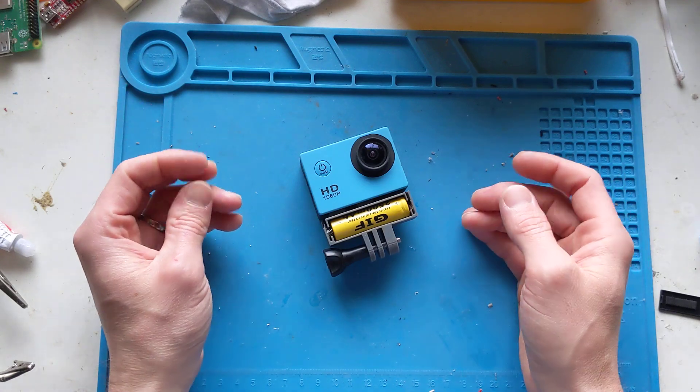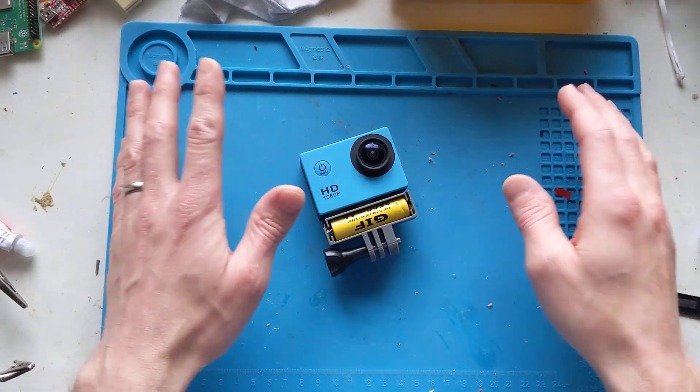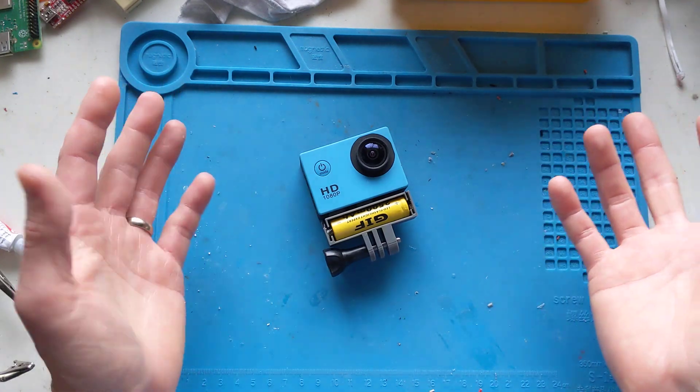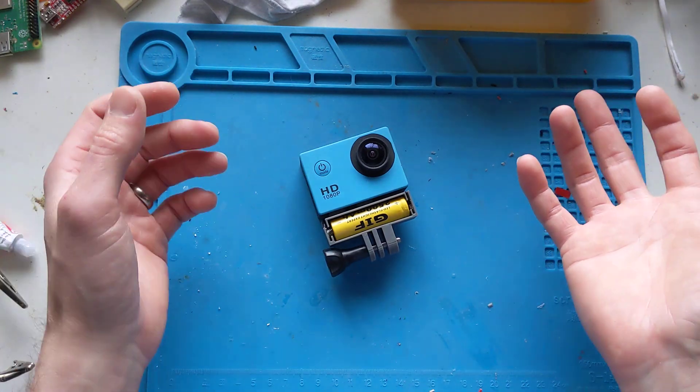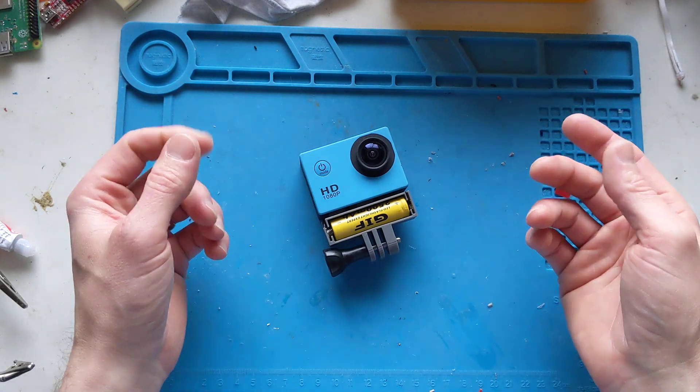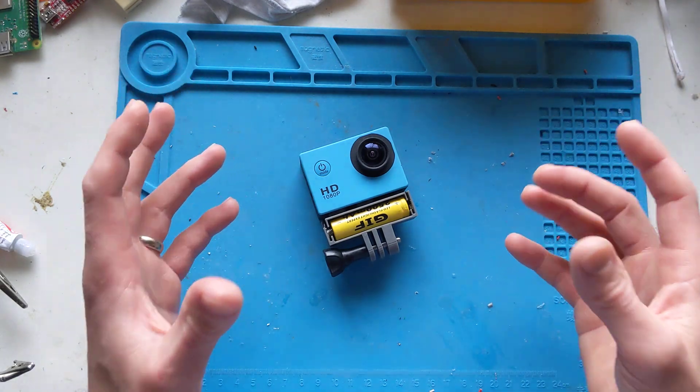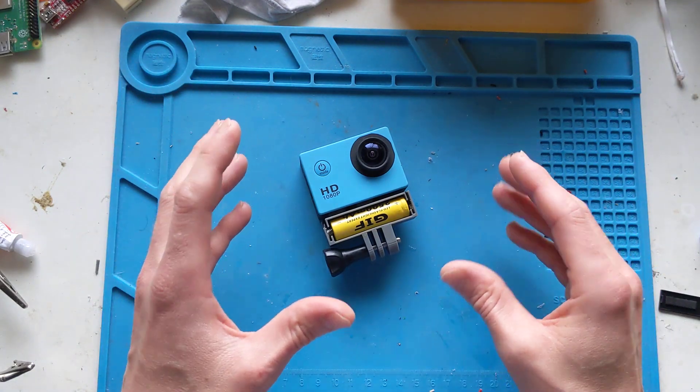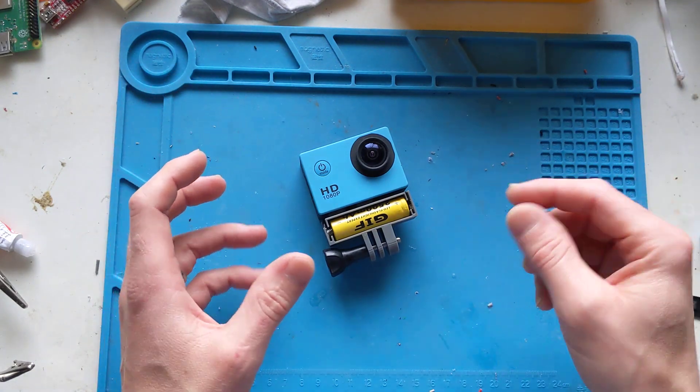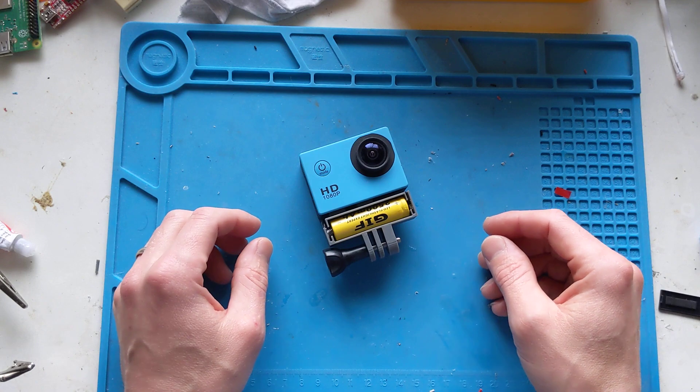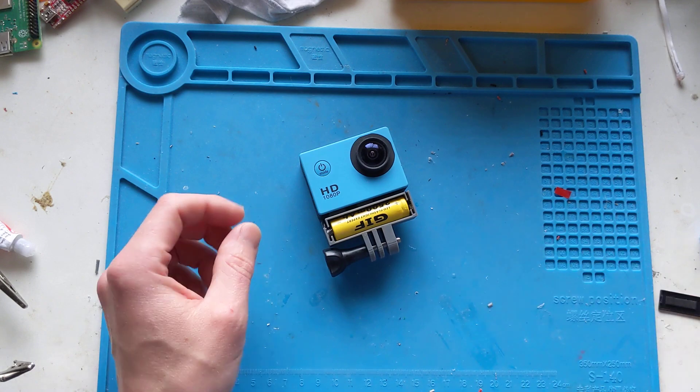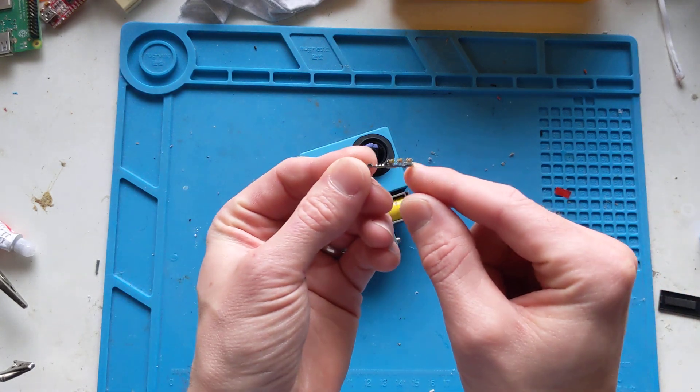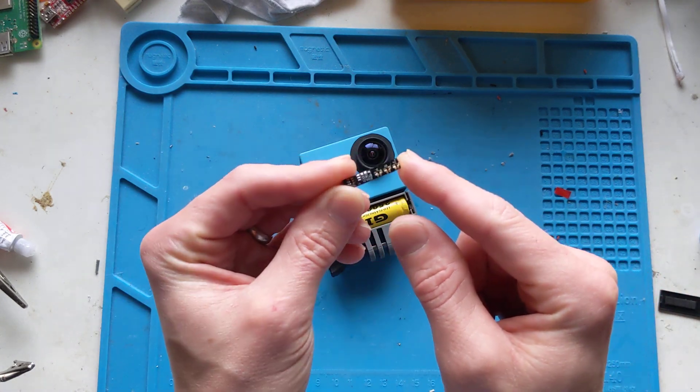The batteries are quite expensive, probably about six pounds, but they're like proprietary little, basically a pouch cell in a special case with a specific circuit board attached to it.